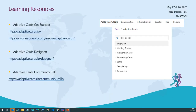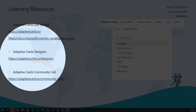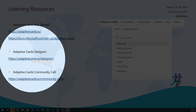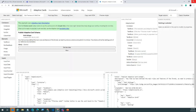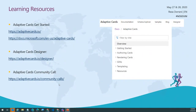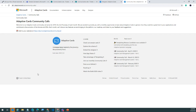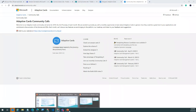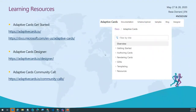Heading back to slides for learning resources: adaptivecards.io is the one-stop shop for everything adaptive cards. Also check docs.microsoft.com for adaptive cards documentation. Play with the adaptive cards designer, but bear in mind Teams only supports adaptive cards version 1.0. There is also an adaptive cards community call every second Thursday of the month — go ahead and sign up. All the latest enhancements and community-driven initiatives are showcased there.